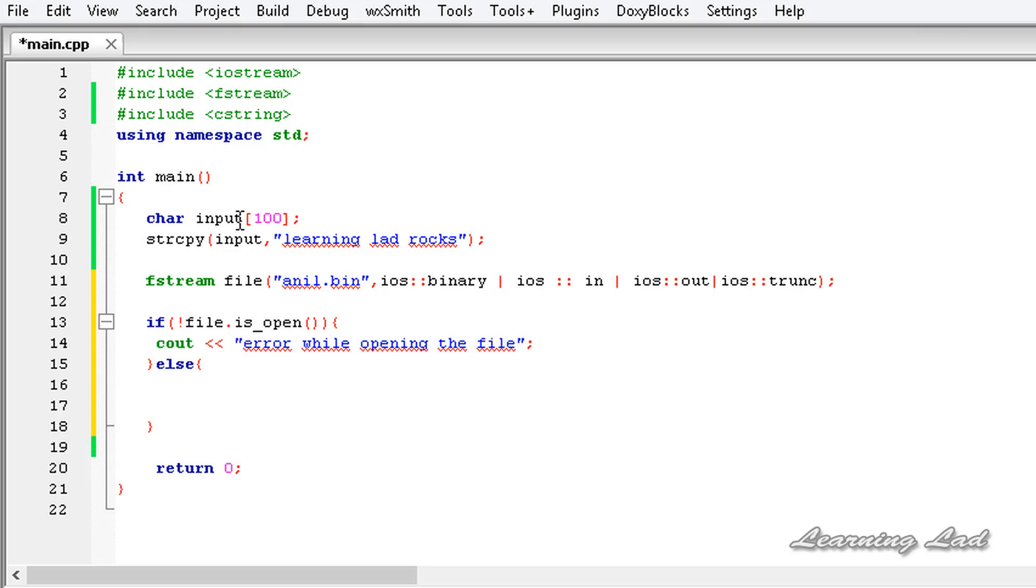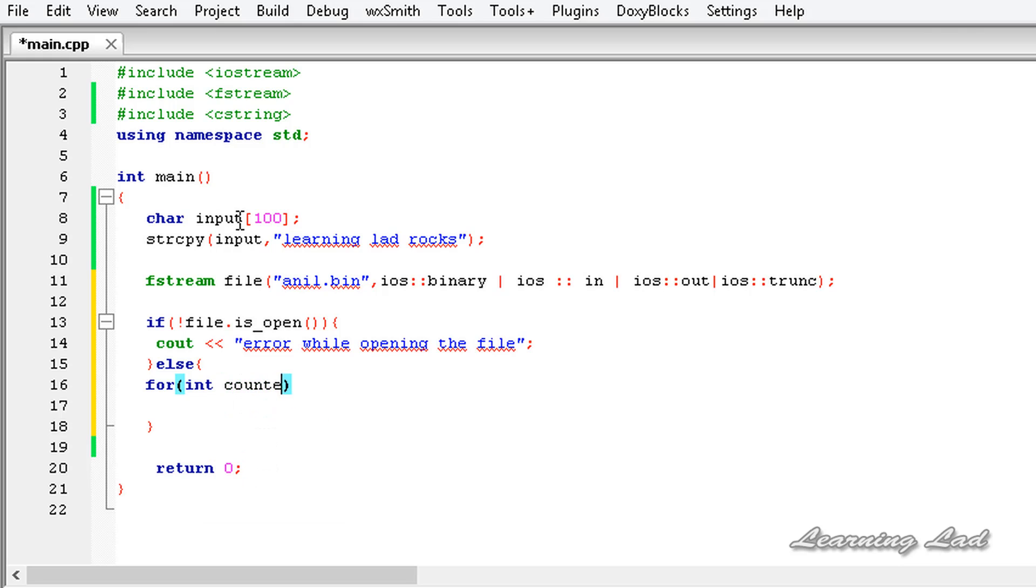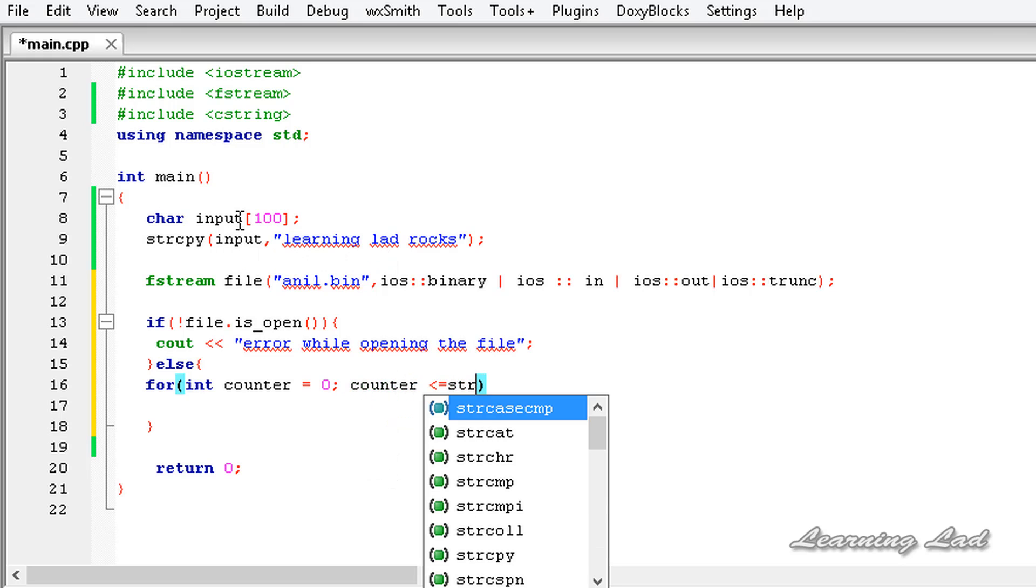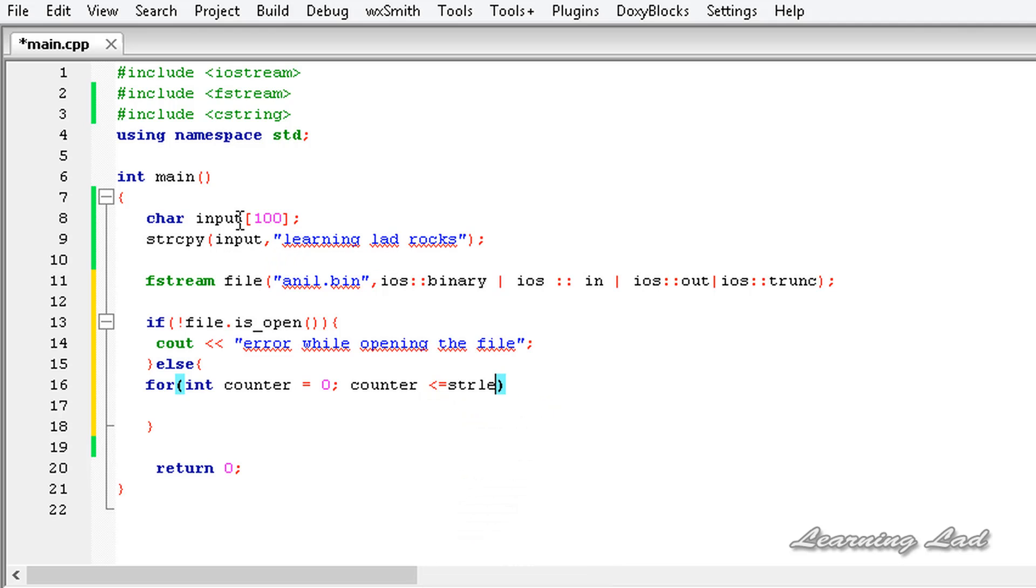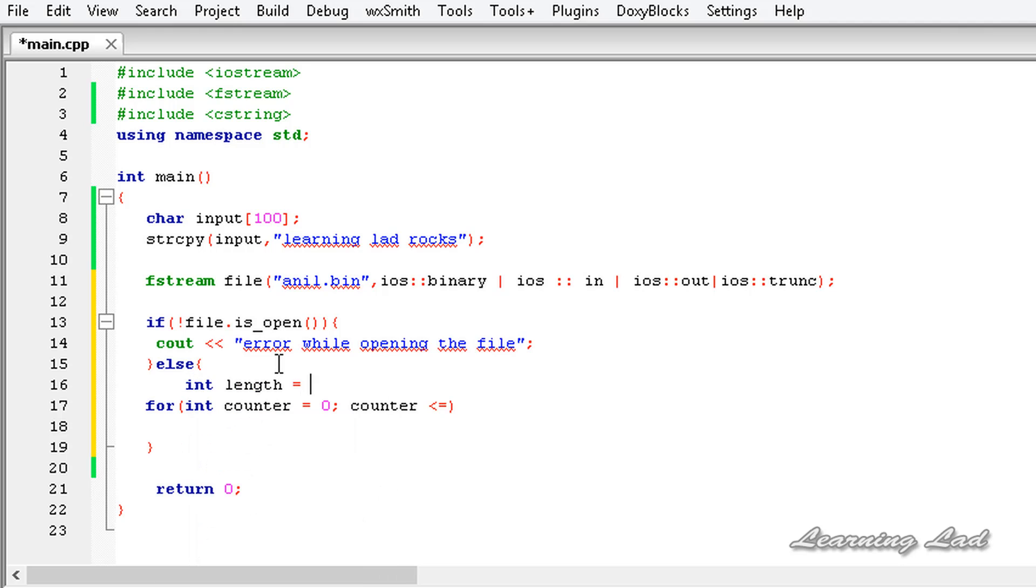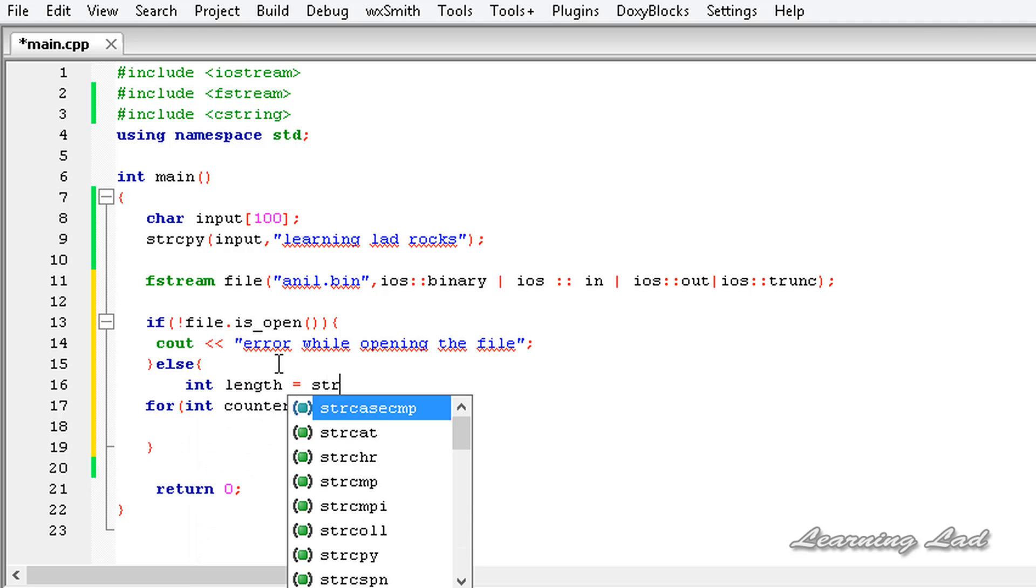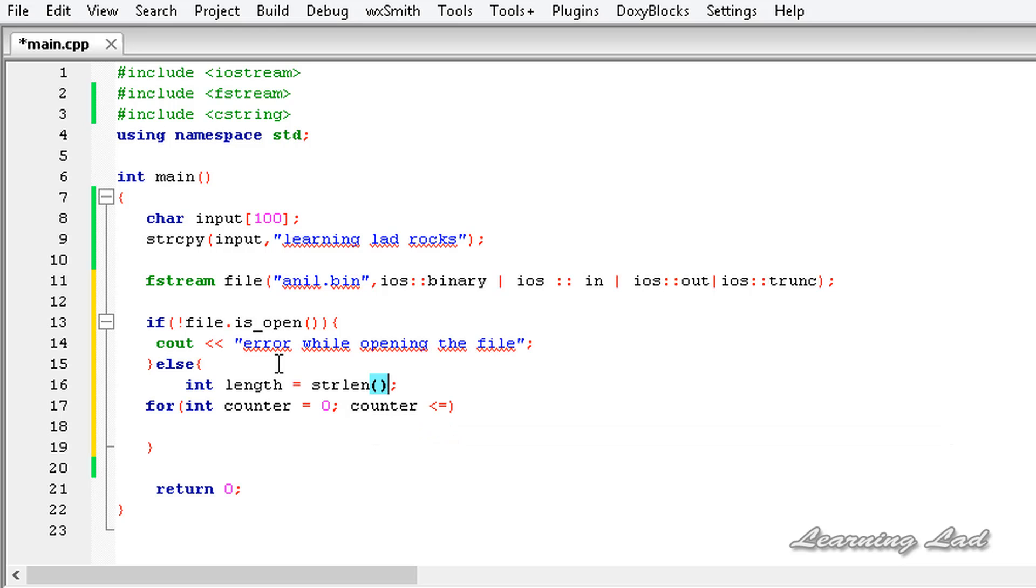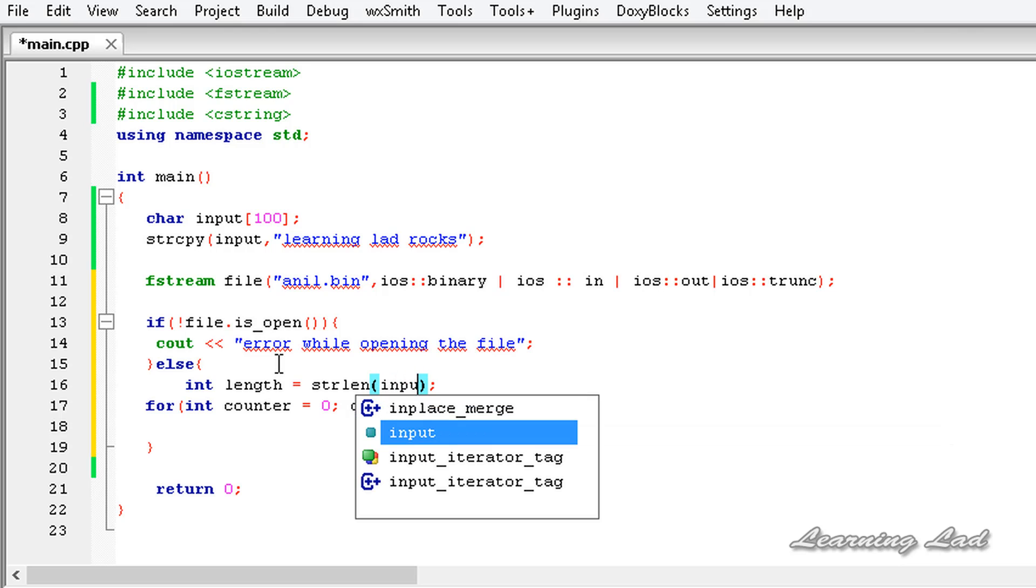We're going to use a for loop. So it's going to be for, let's create a loop counter variable and let's initialize this one to zero. Then it's going to be counter less than or equal to strlen. What we can do is we can create a variable here before this for loop and let's call it length equal to strlen of input.